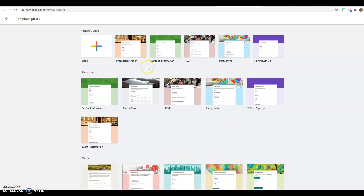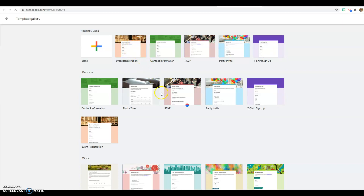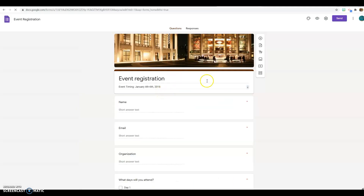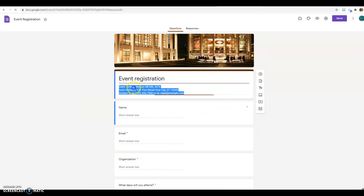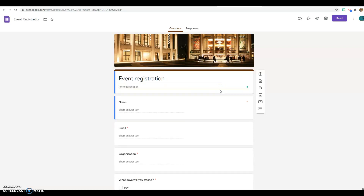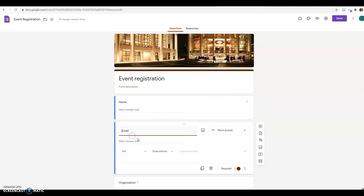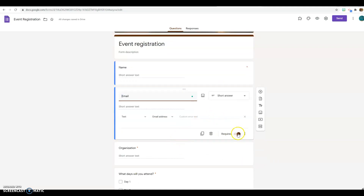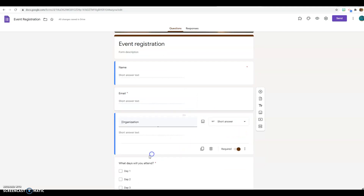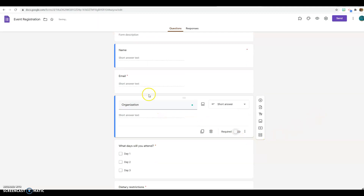There's a lot you can use if you know you're going to do something similar. Let's say you're going to have an event and you want people to register — you can use the template and then just customize it. This red star indicates that the field is required. Let's say you don't want the organization to be a requirement, you can change that. Or if you don't want to know what organization they're from at all, you can delete it.